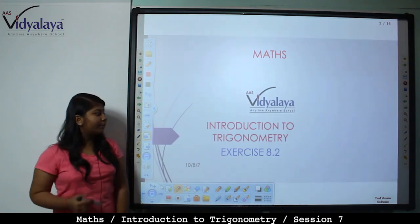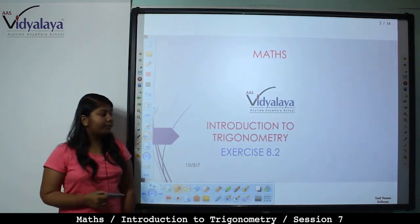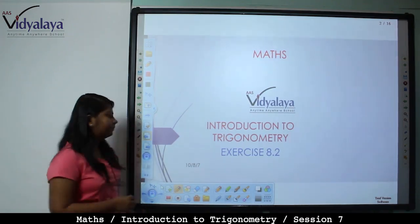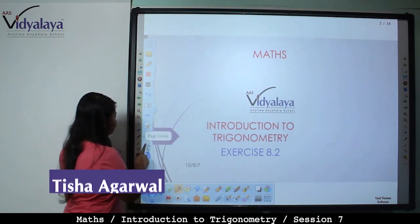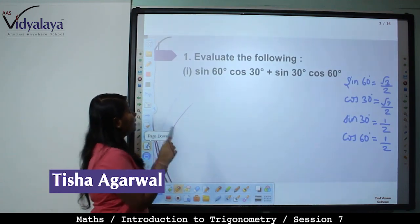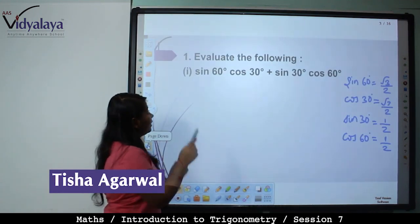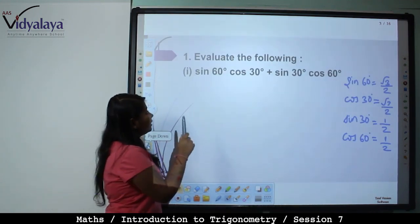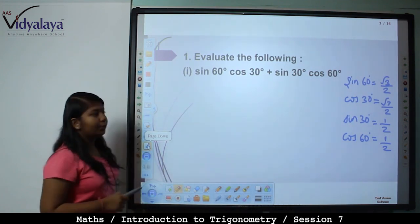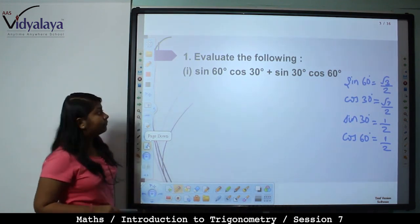Hello students, today I am introducing trigonometric exercise 8.2. Evaluate the following: sin 60 cos 30 plus sin 30 into cos 60.